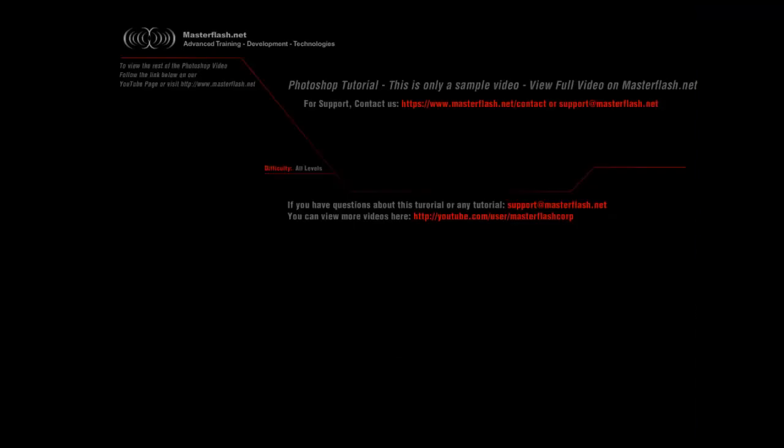That is the end of this sample Photoshop tutorial. To view the entire tutorial and get your hands on source files, head towards masterflash.net. I hope you enjoy it.